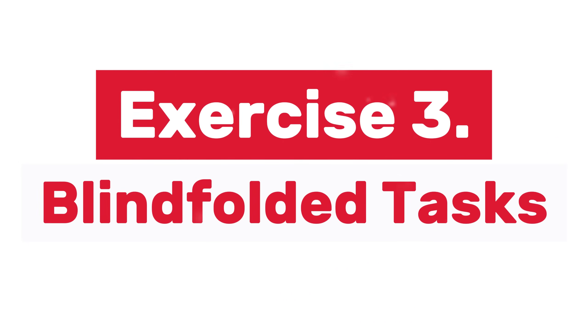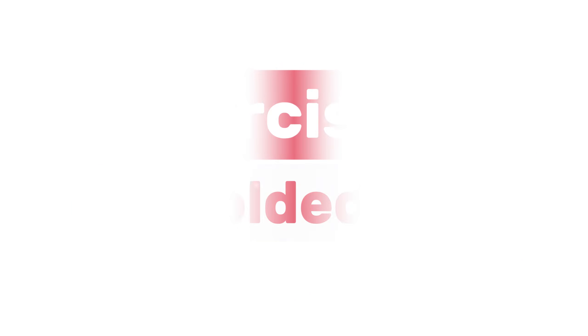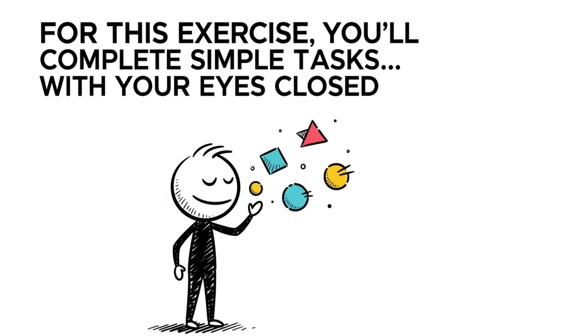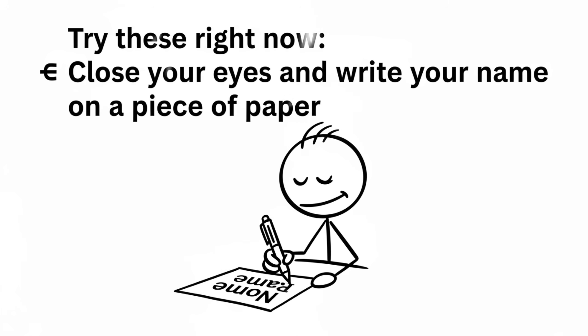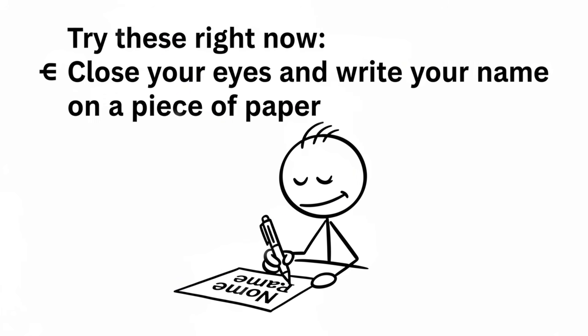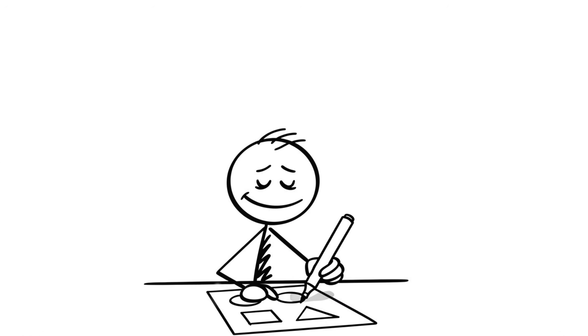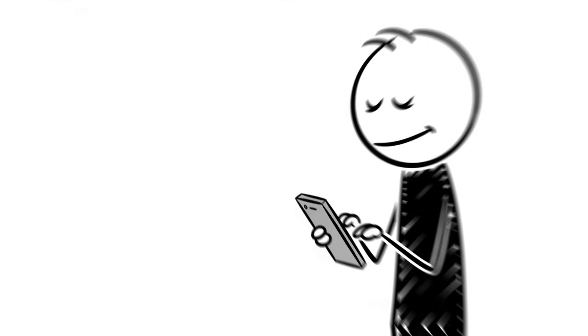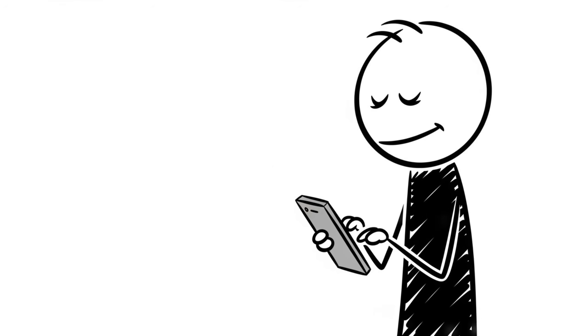Exercise 3, Blindfolded Tasks. Let's challenge your brain in a whole new way. For this exercise, you'll complete simple tasks with your eyes closed. Try these right now. Close your eyes and write your name on a piece of paper. Draw a basic shape, a circle, square, or triangle. Or even try typing your name on your phone, without looking.